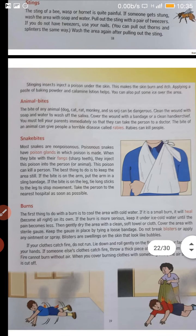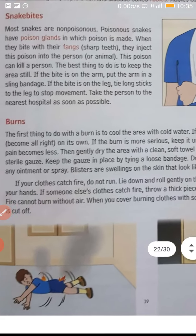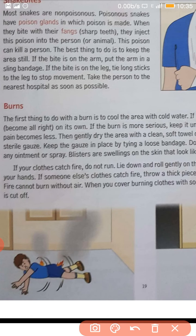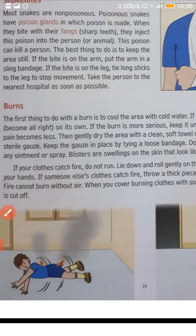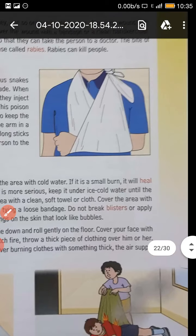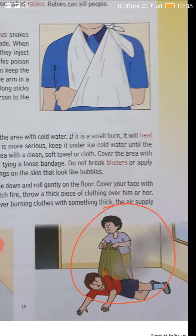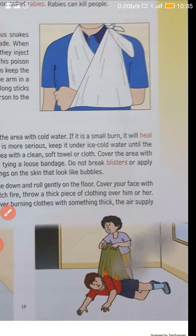And if the clothes of any person catch fire, in that case what you will do? Tell the person to lie down on the floor and roll so that the supply of oxygen is stopped. And if you are having a blanket, cover the person with a blanket so that again the supply of air is stopped and the burning stops.